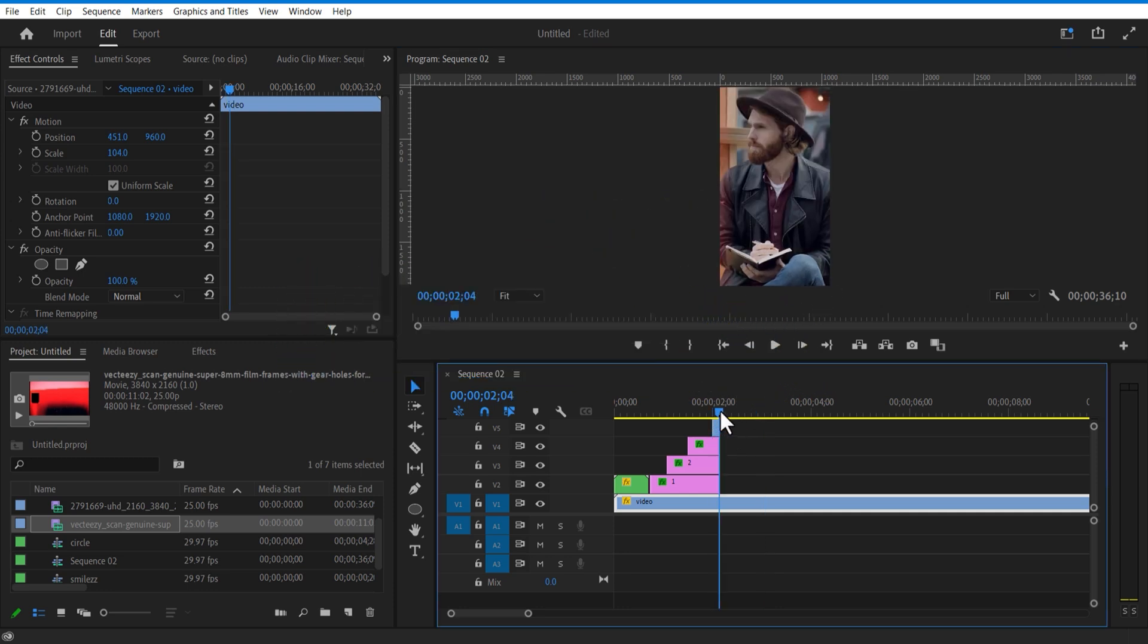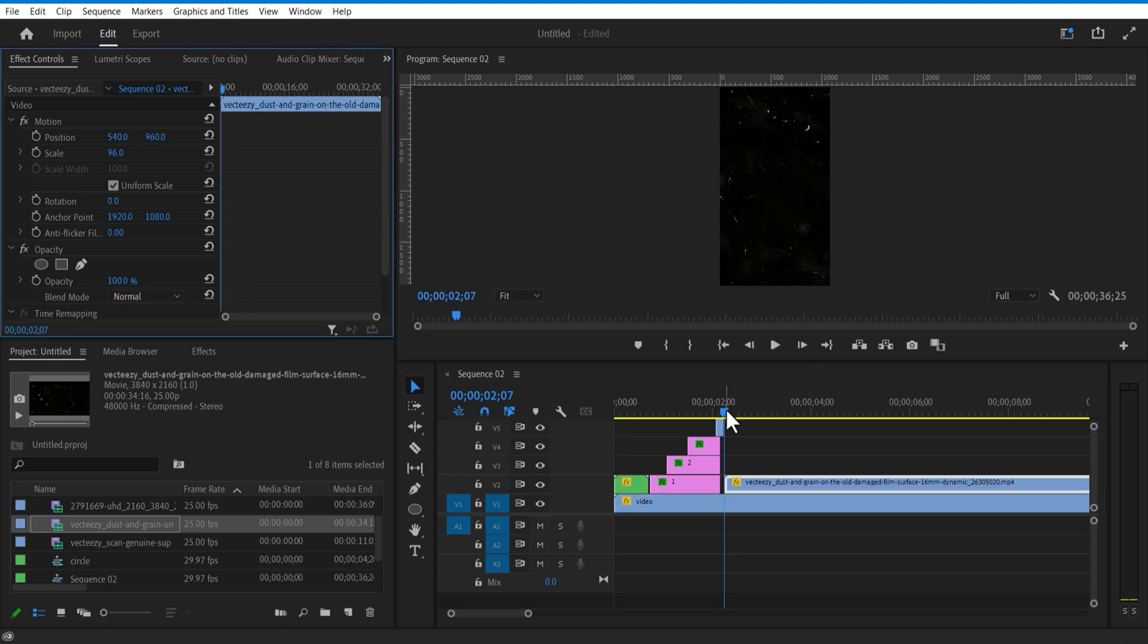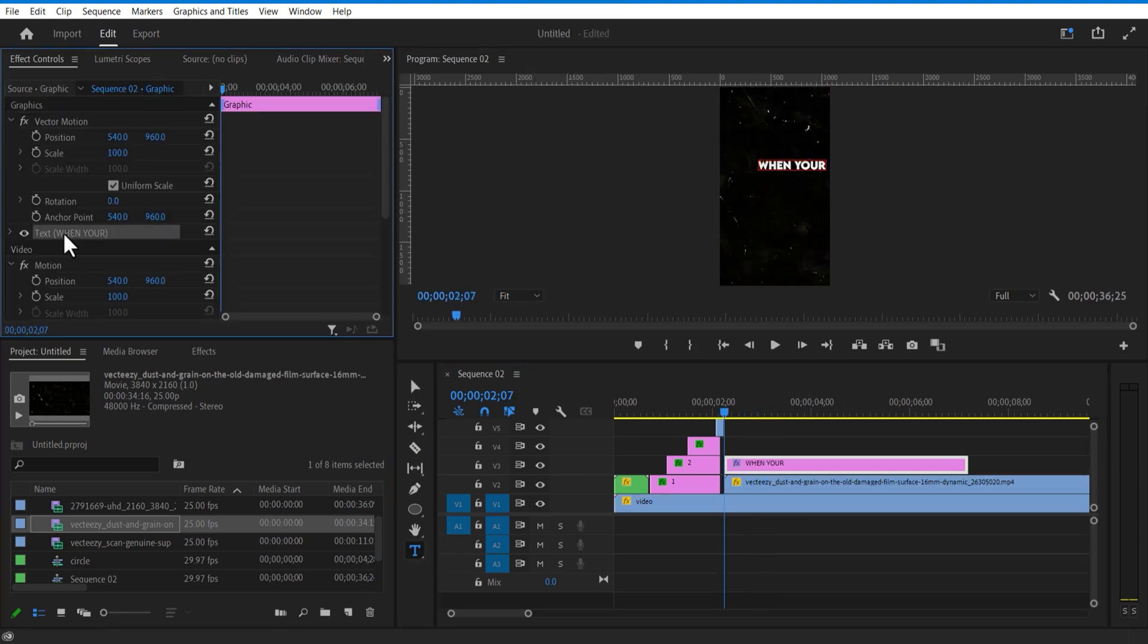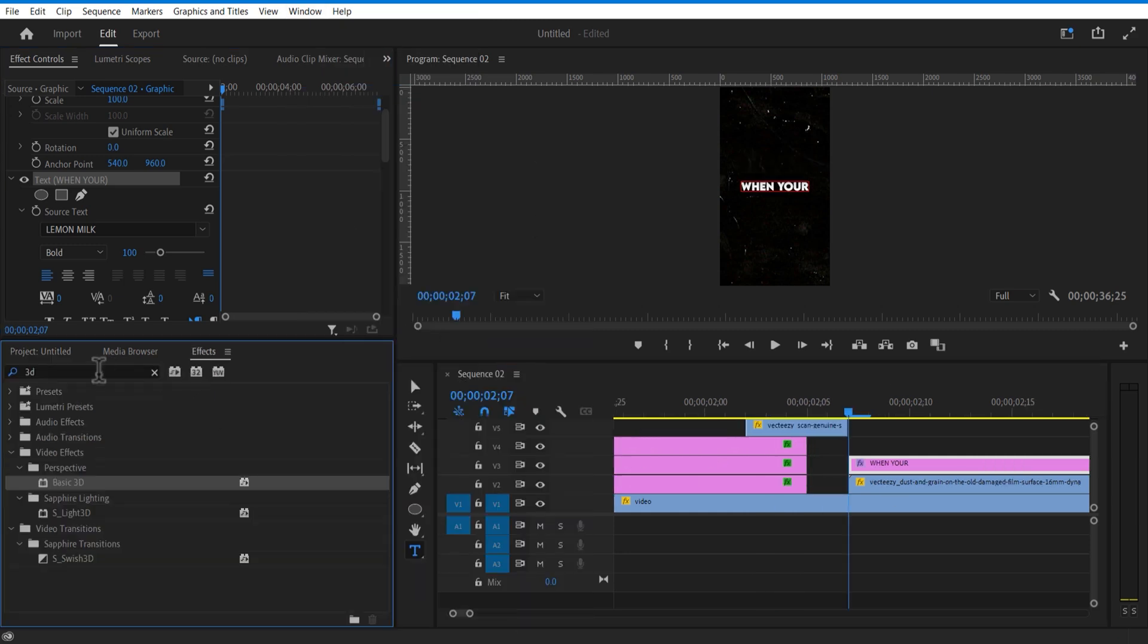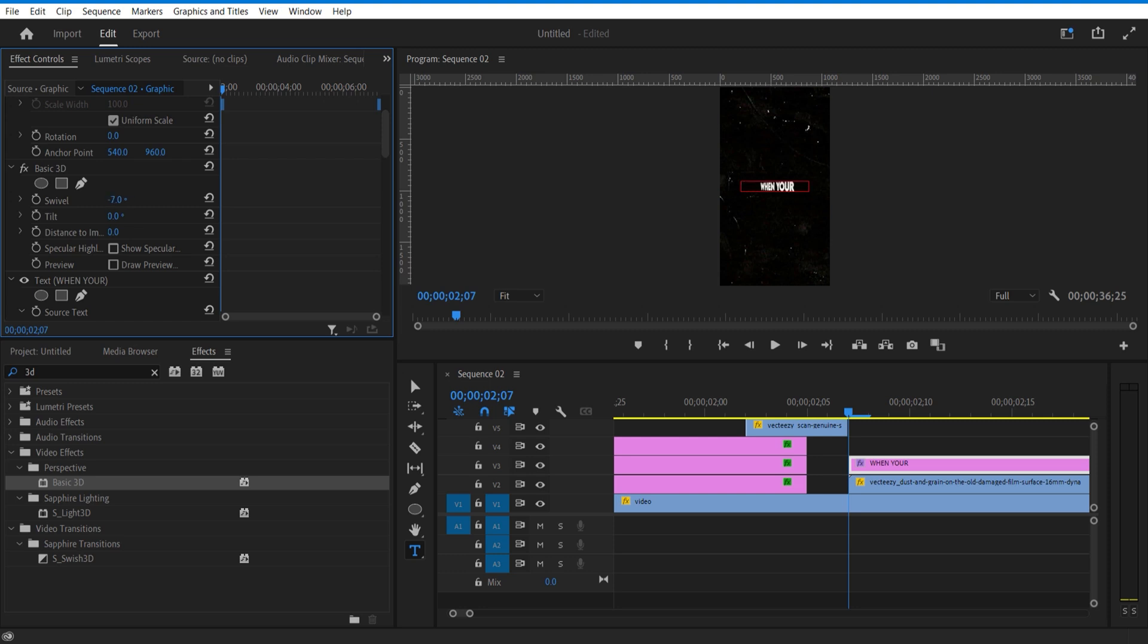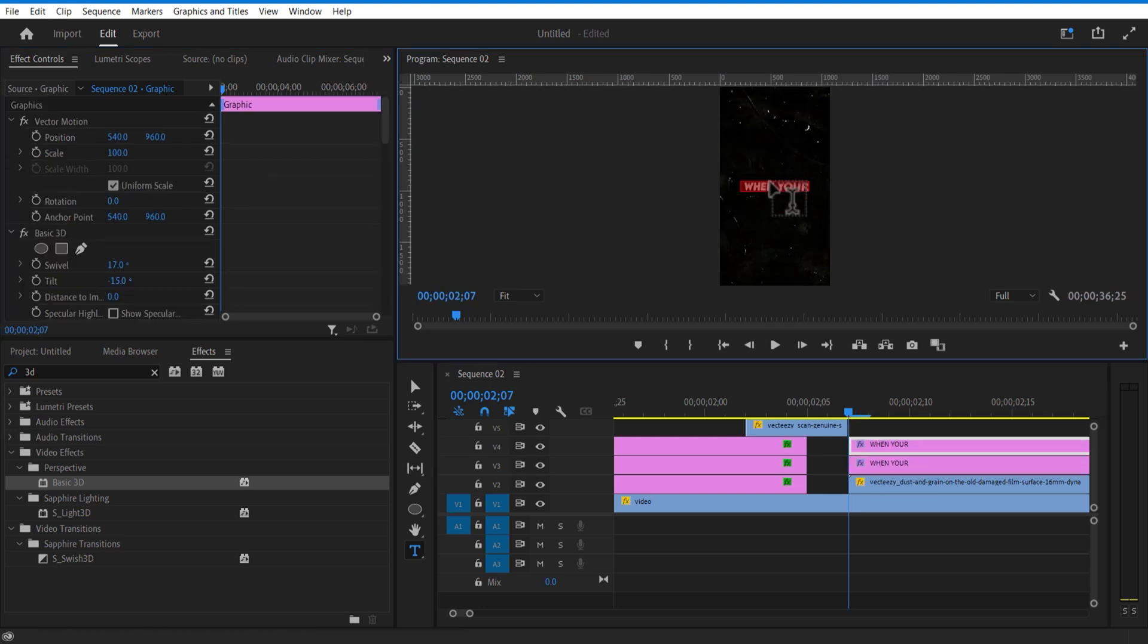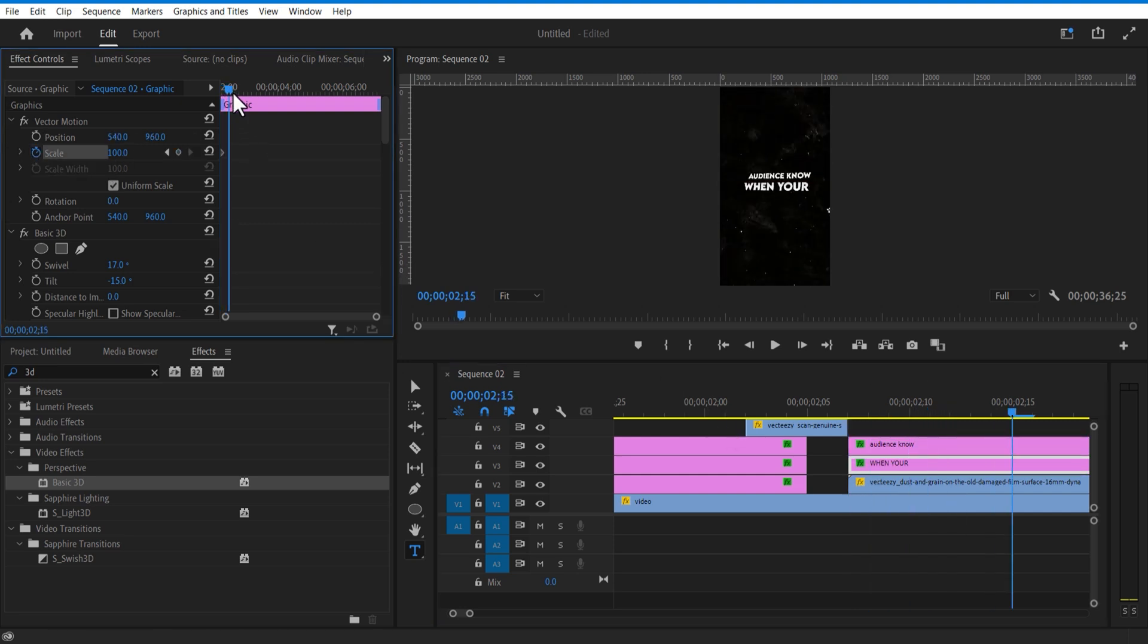So let me add this granular video over here. Using type tool, I'm going to add a text. Add basic 3D, adjust swivel and tilt. Create a copy of this text layer, place it over here. Set keyframe for scale. Go few frames over and increase the scale size.